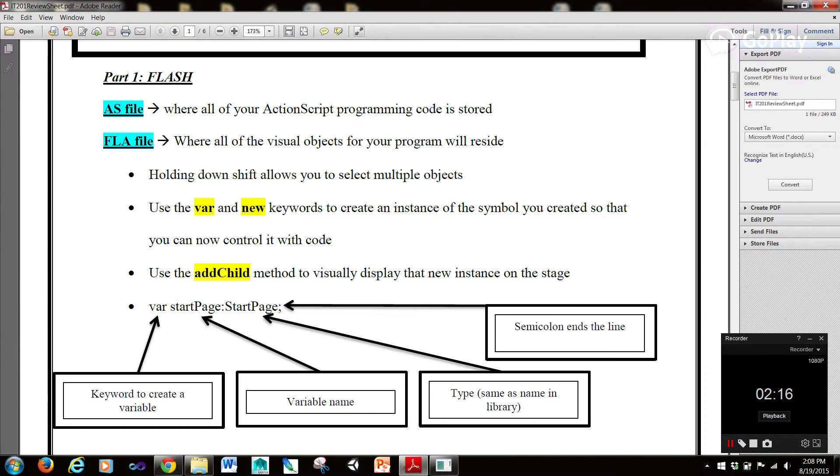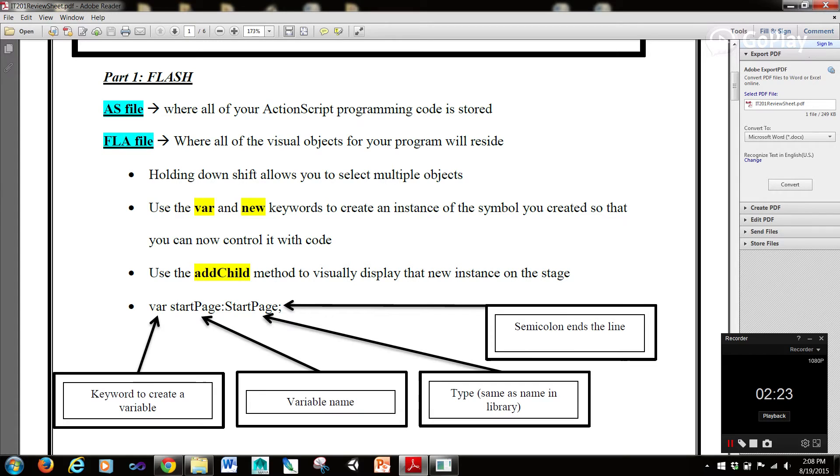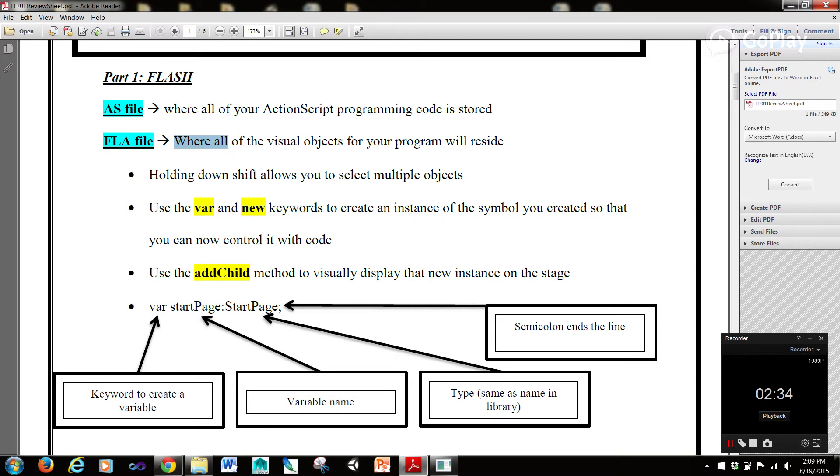Part one, Flash. So the semester is 16 weeks. The first eight or nine weeks are going to be Flash, and then the second half is going to be Unity. So AS file, or ActionScript file, that's where all of your ActionScript programming code is stored. Now, the FLA file is where all of your visual objects for your program will reside in Flash.